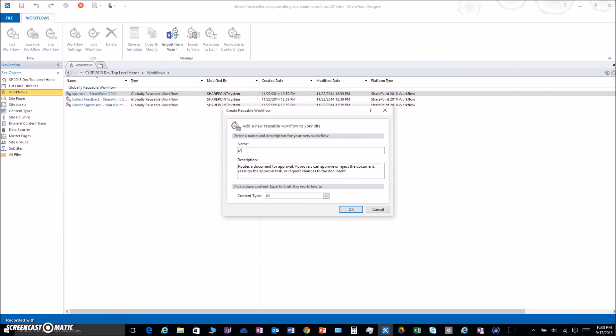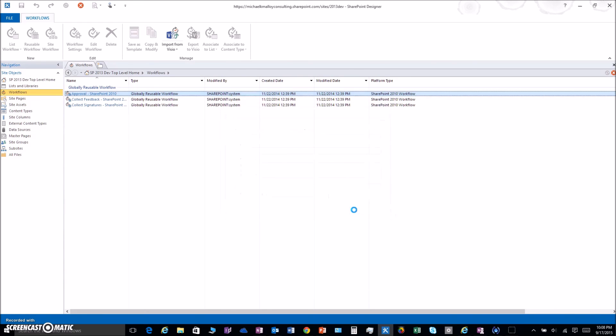We're going to name this something cool like I Approval, and then we're going to add a word at the end here, make it a Mac Daddy, something fun.